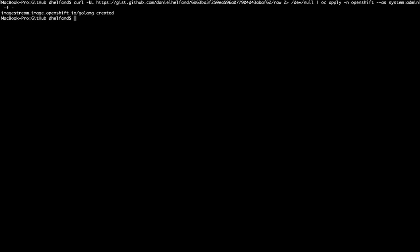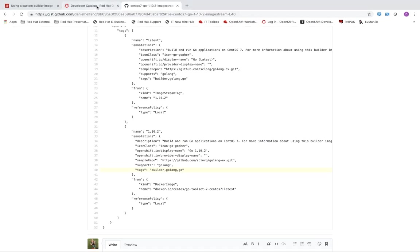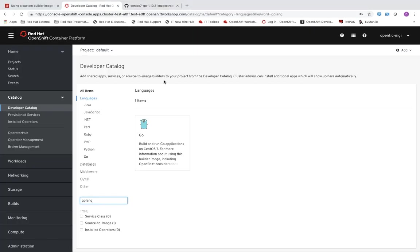So you can see by the output that our Golang image stream was created successfully. So we can go back out to the developer catalog and see that now our filter is showing us we have this go option available.